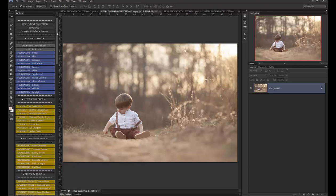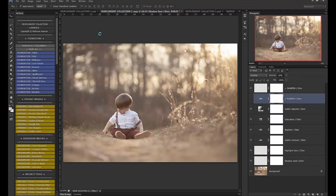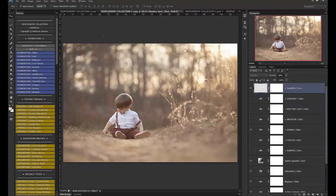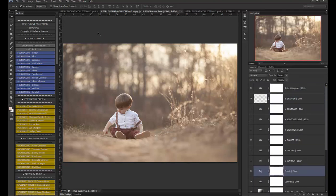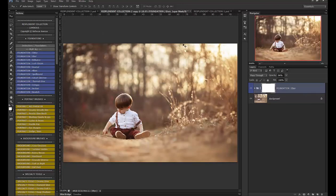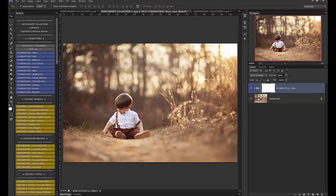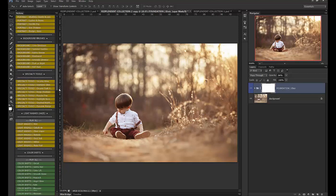Okay so for this image we're going to go ahead and run elixir and you'll see how the foundations really just give a nice quick pop and clean up your image. Okay so there's that before and after and then I want to add a bit of light here so I'm going to use